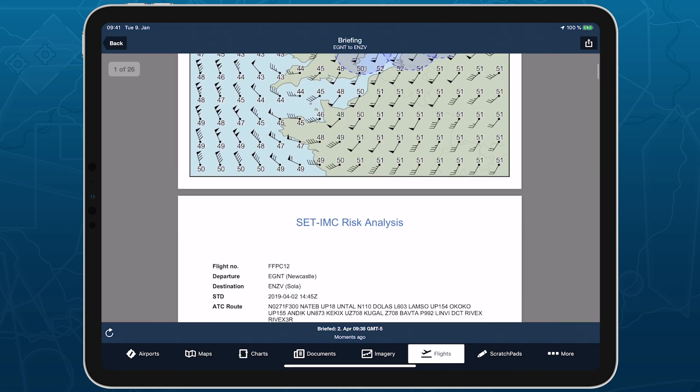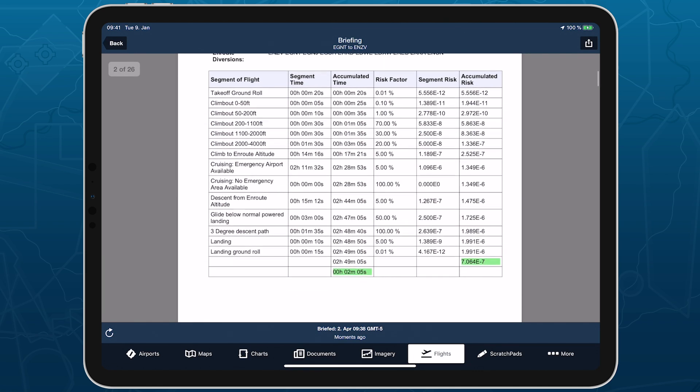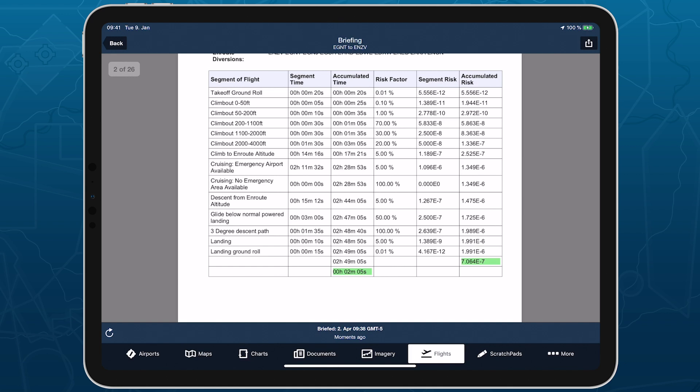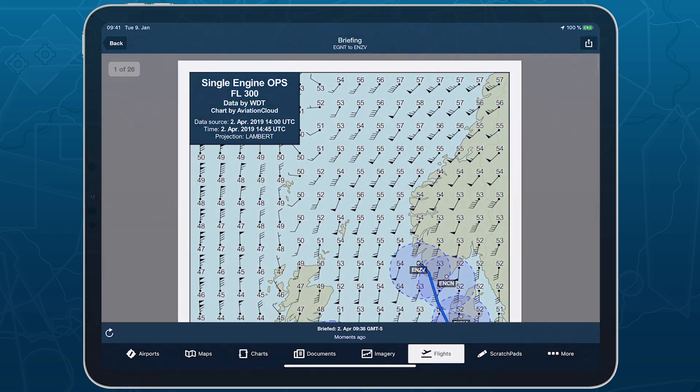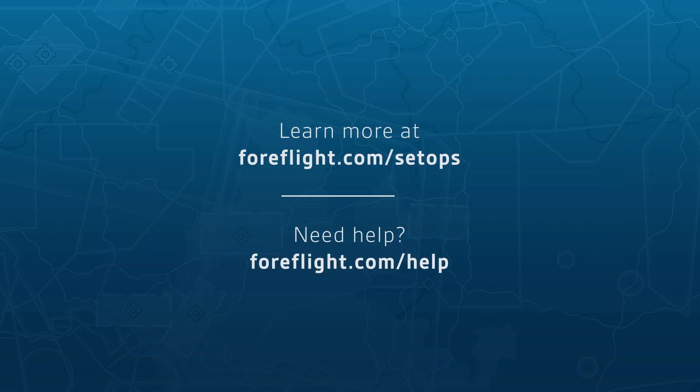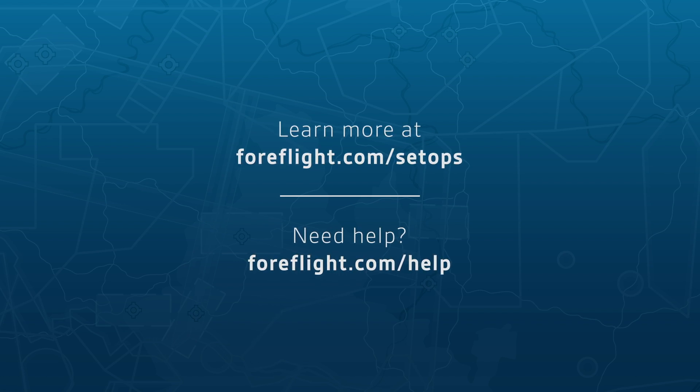Visit ForeFlight.com/SETOPS to learn more and inquire about adopting SETOPS for your operation.